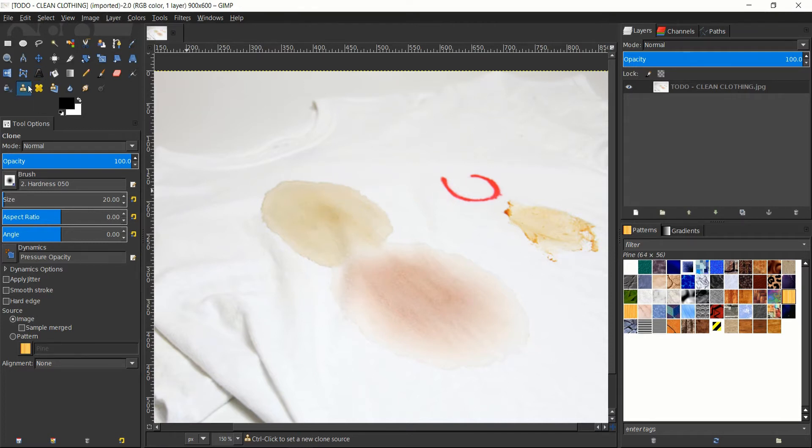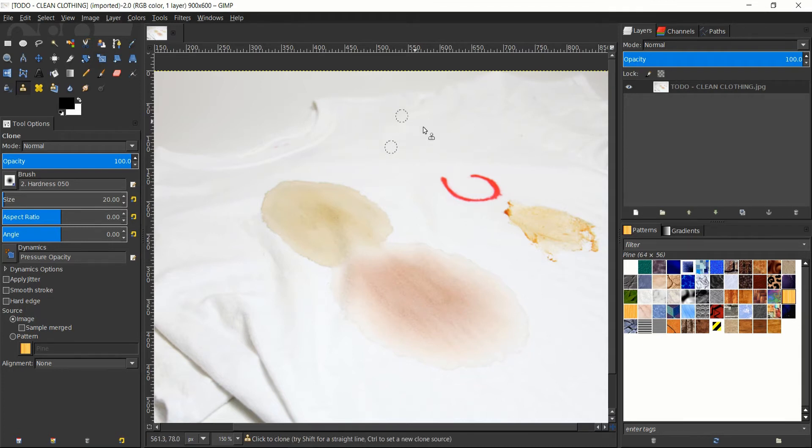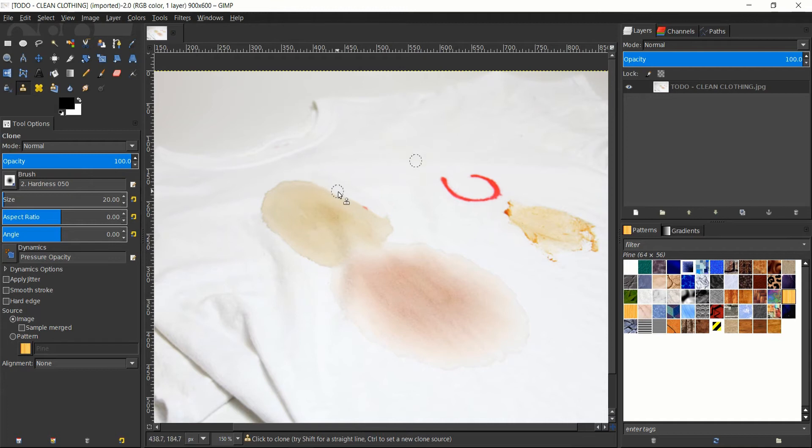Generally you want to copy from a flat area in order to correct the color on a flat area. So to use the clone tool, we select it from the tools window, you hold control down, and then you left click in order to set a clone source. So I'm going to set my source over here in this very flat white area, and we can copy that color over to where we have a stain. So just by going like this, we can almost immediately see a vast improvement.